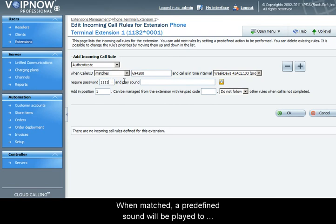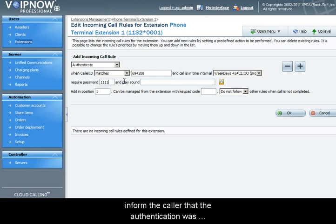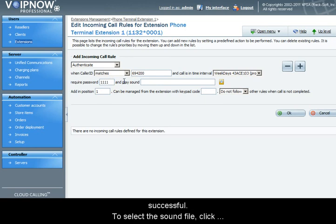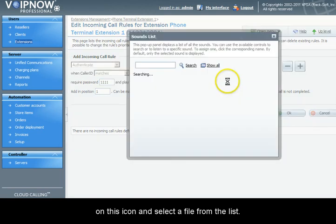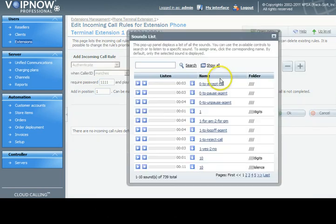When the password is matched, a predefined sound will be played to inform the caller that the authentication was successful. To select the sound file used, click on the icon and select a file from the list.